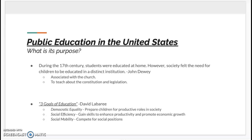During the 17th century, students were educated at home. However, society felt the need for children to be educated in a distinct institution. These first schools really seem to be centered around this idea of creating a well-rounded citizen. John Dewey said in 'The School as a Social Center' that at first it was associated with the church, and schools were put into place to teach children about the Constitution and legislation.